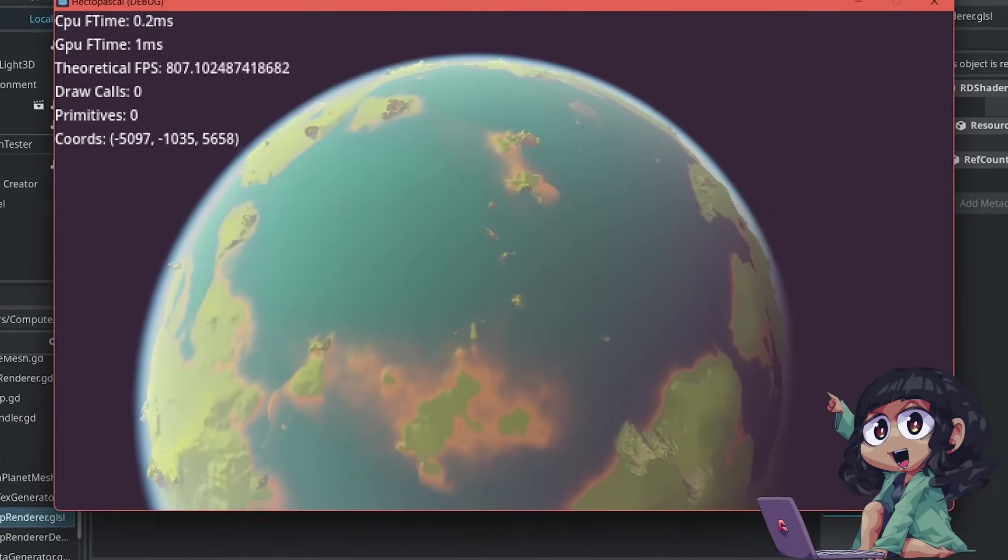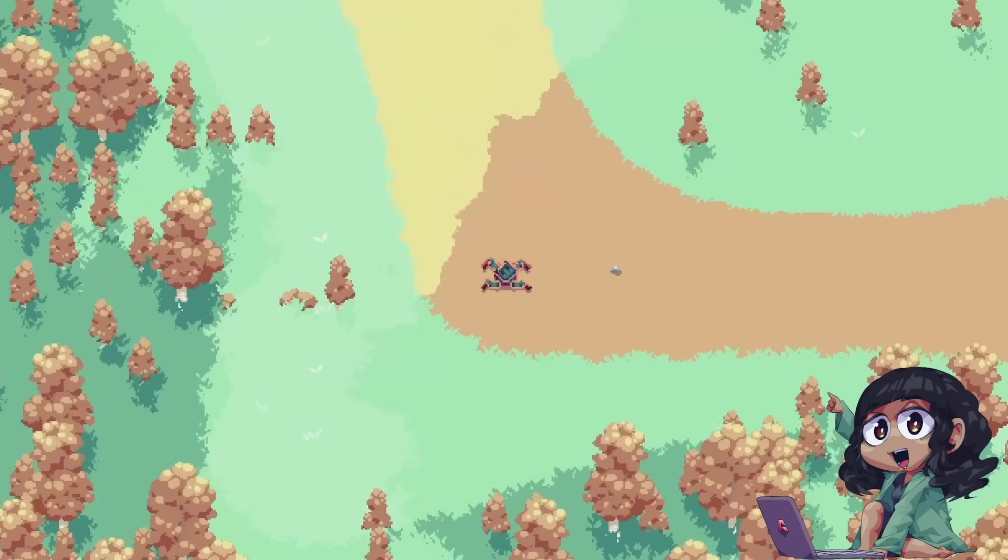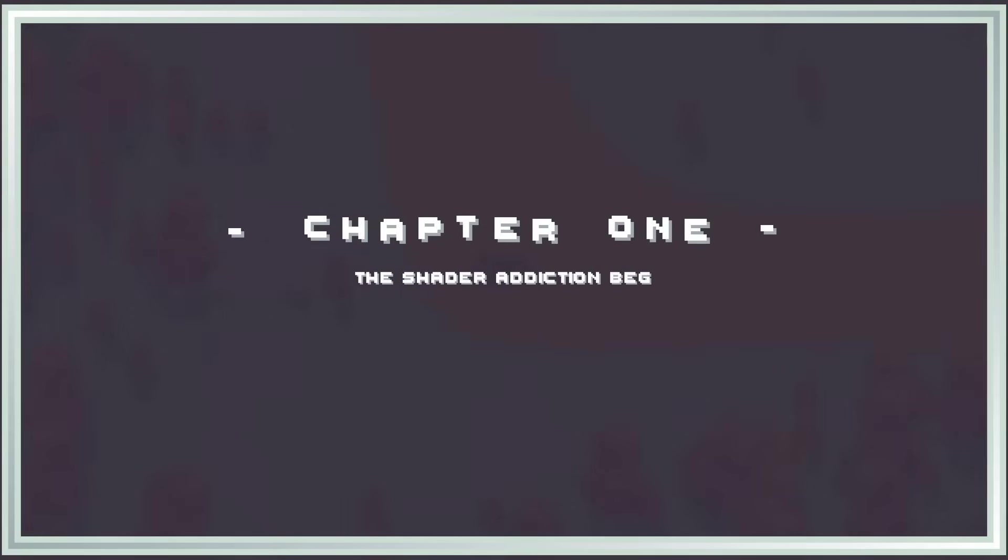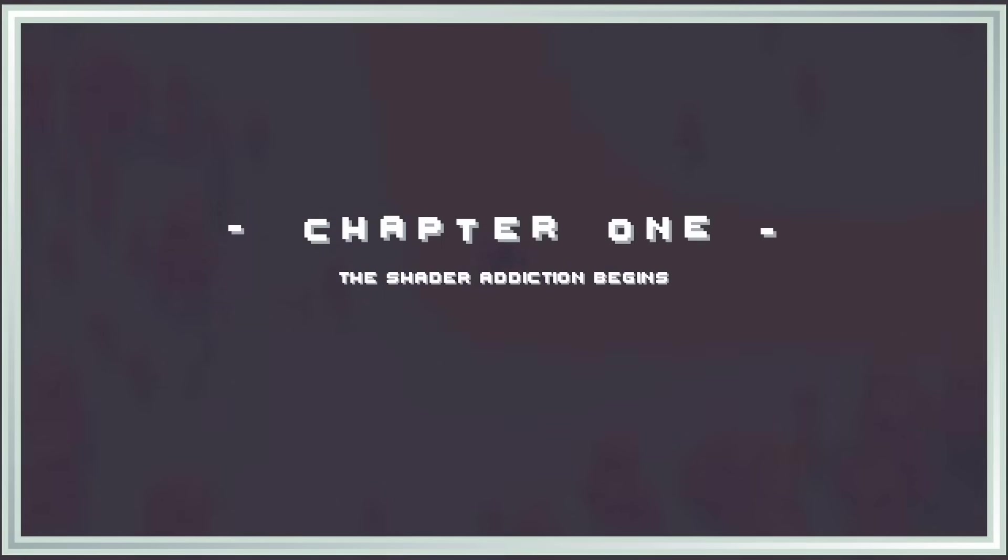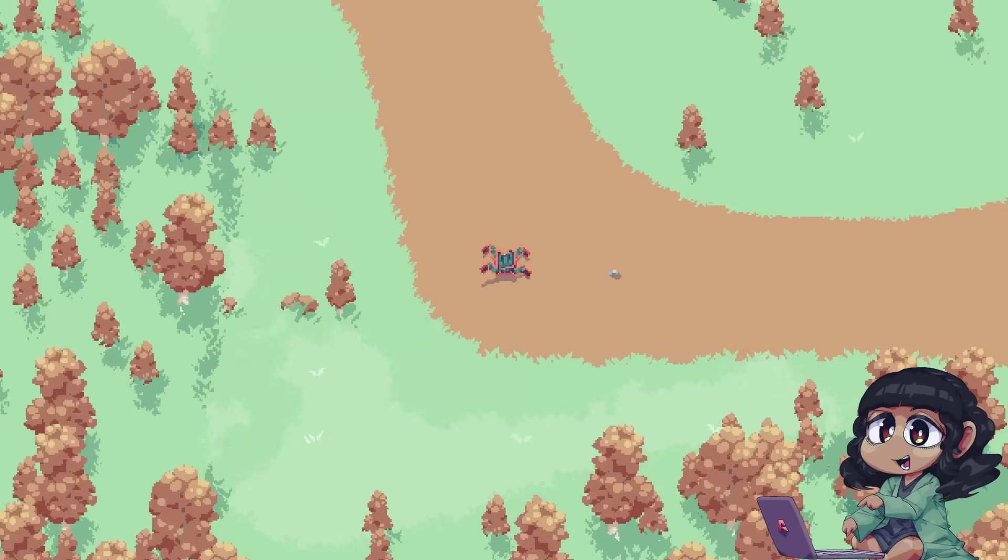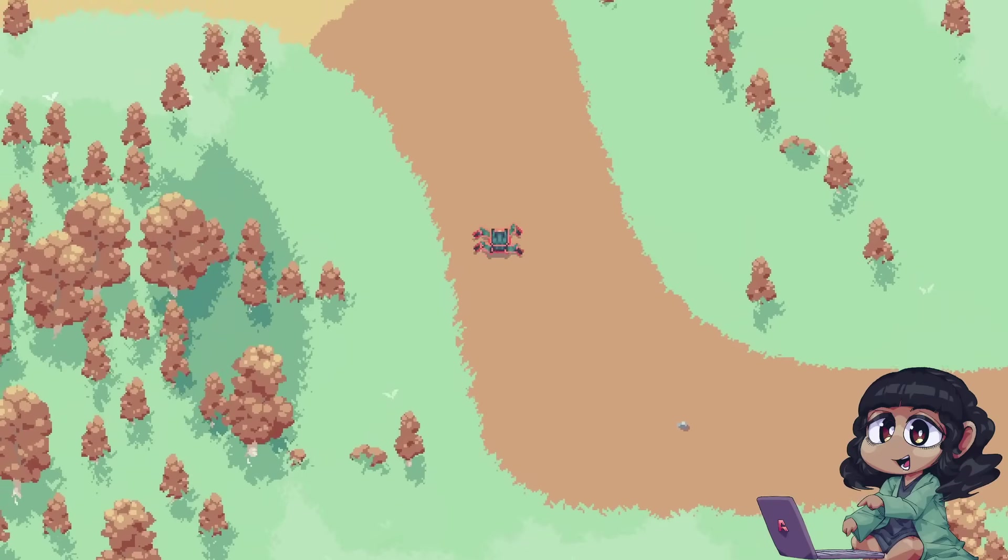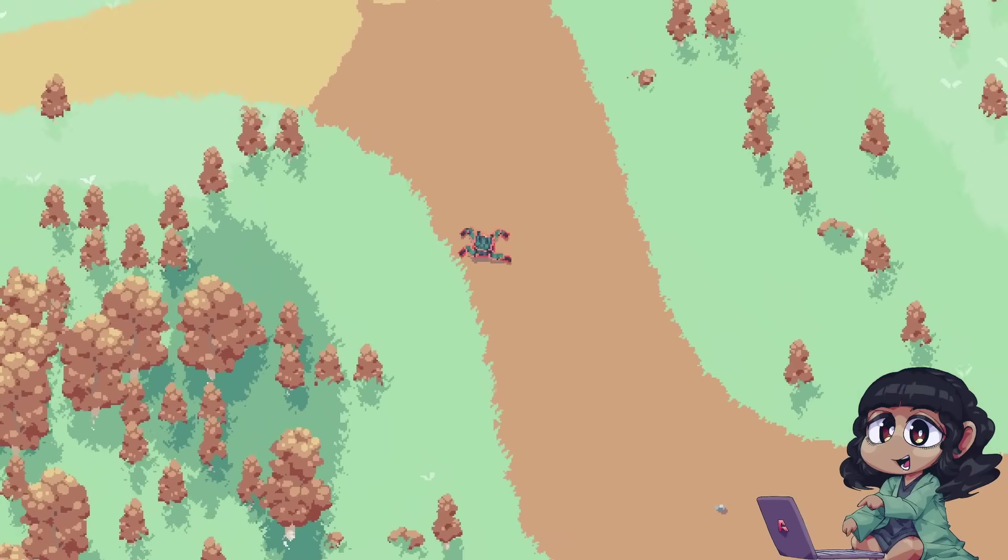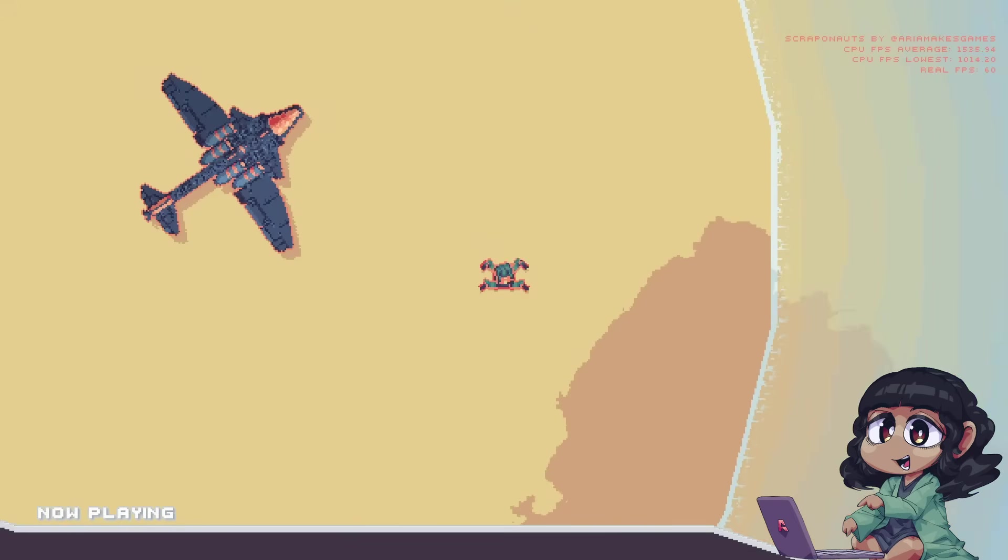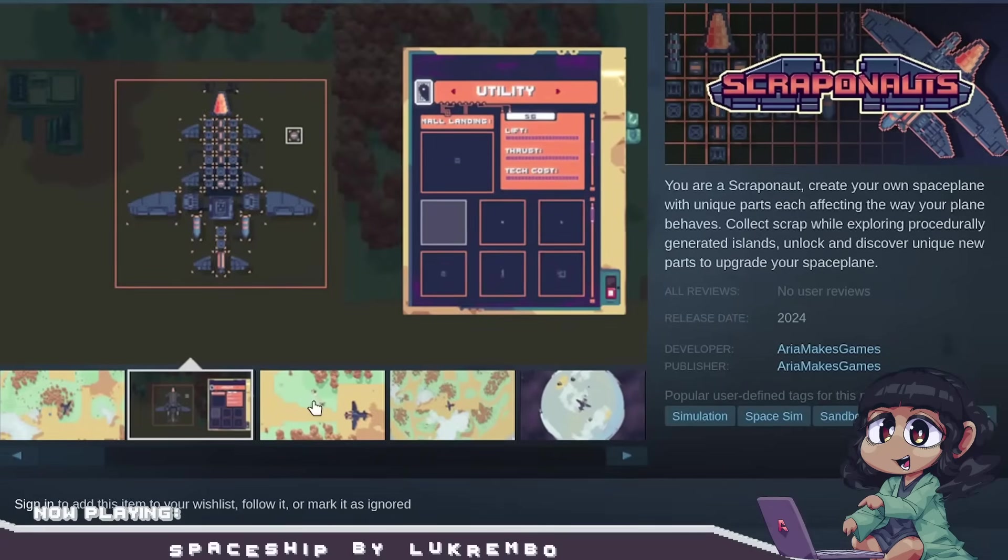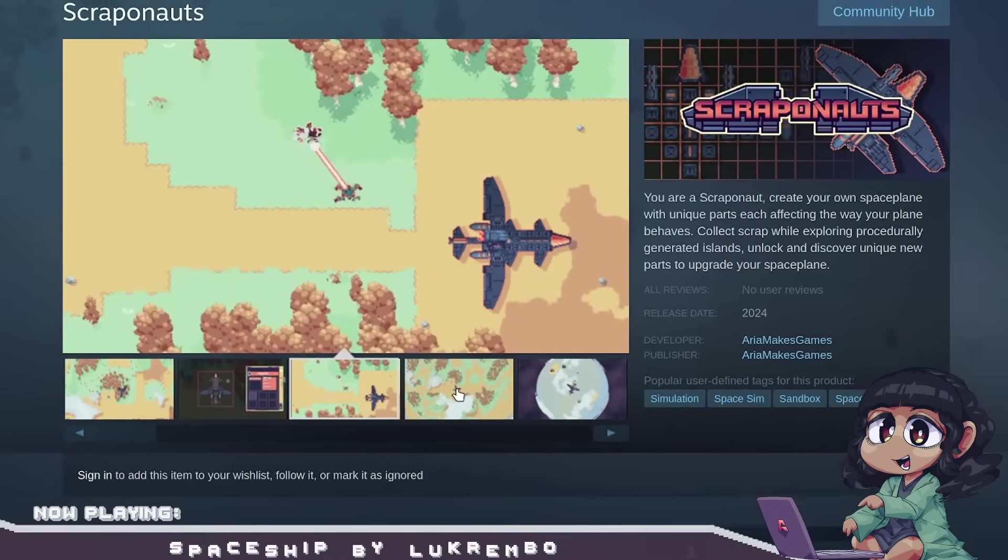So, to understand how I got here, let's go back to that point in time. The story actually starts roughly 15 months ago, when I was five months into working on my current and first commercial game, Scrappanauts.